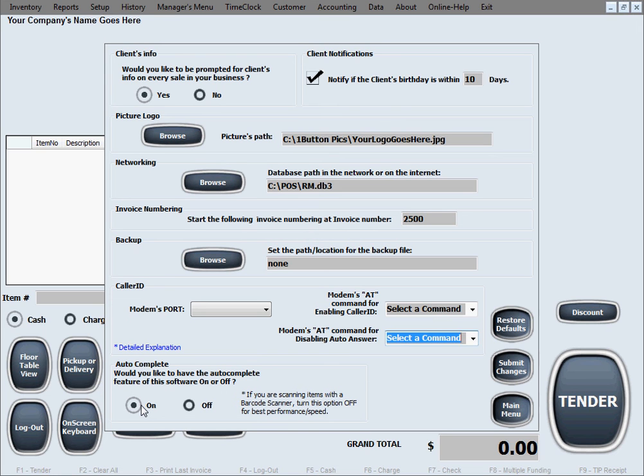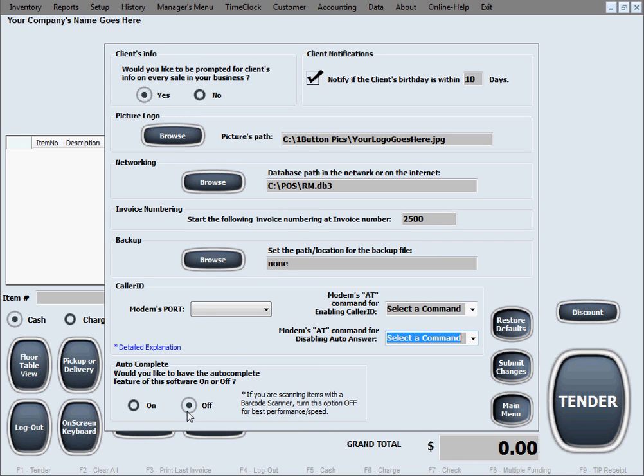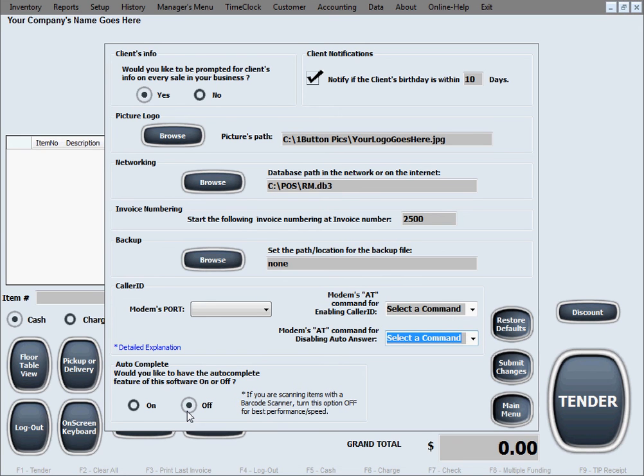But of course, what is interesting is that if you do have a barcode scanner and you will be scanning the item IDs, the item numbers, then it is actually recommended to turn this option off. Because you will be scanning the entire ID, you won't be typing, you don't need this kind of help. But it also, with the barcode scanner, it improves the performance, the speed of the barcode scanner if this option is turned off.